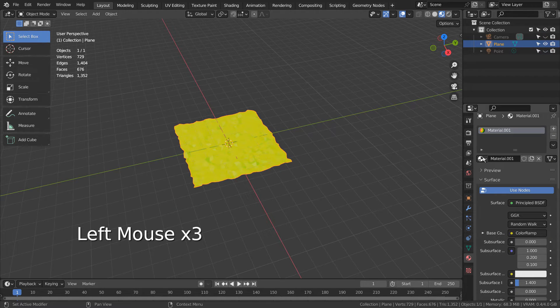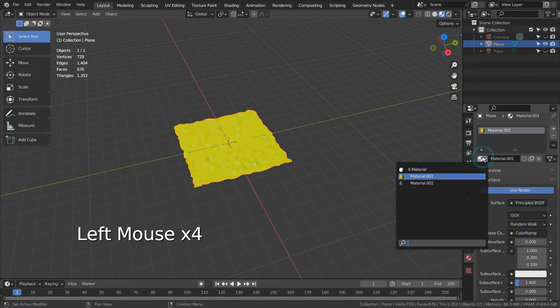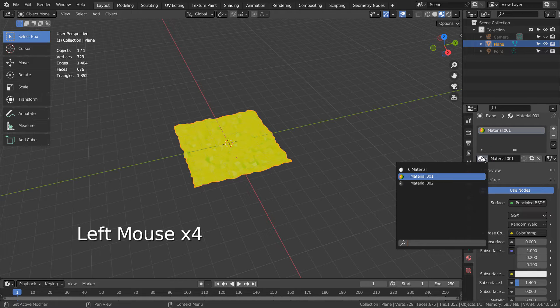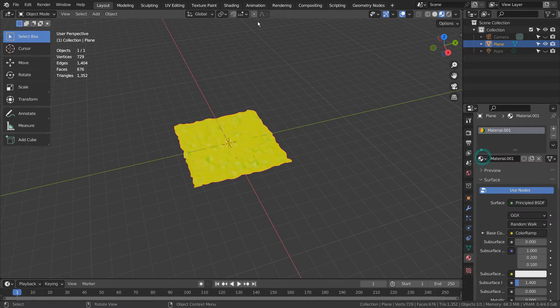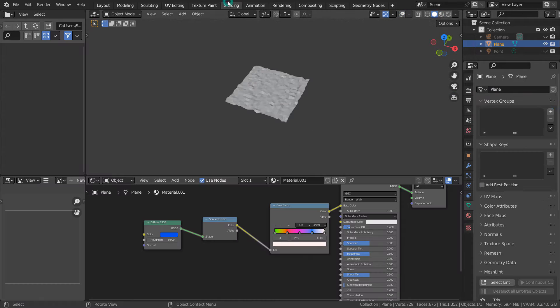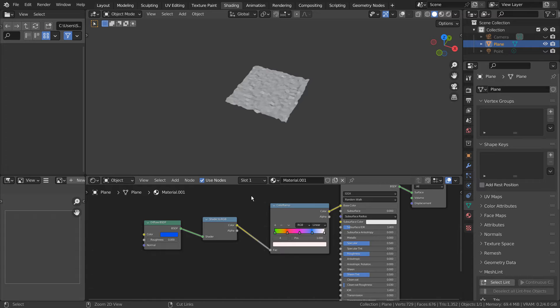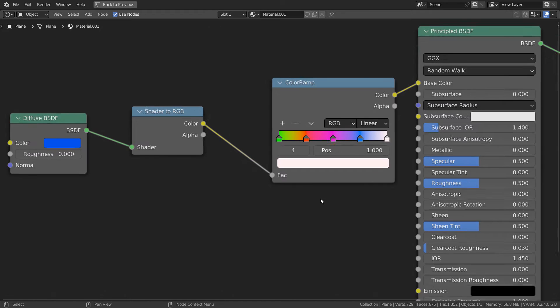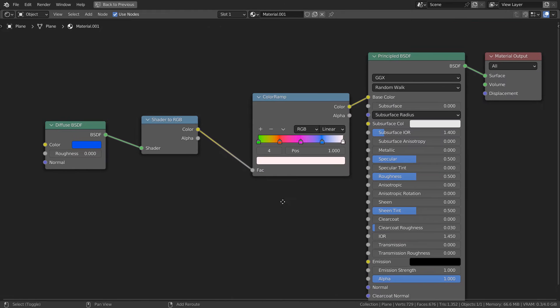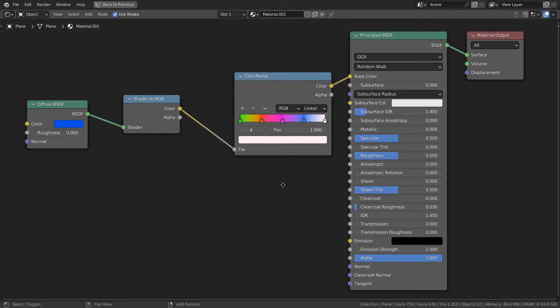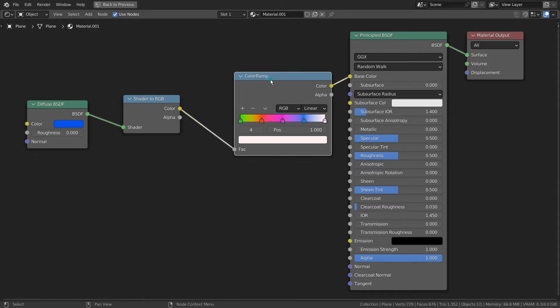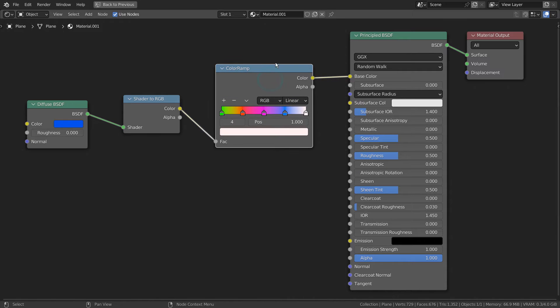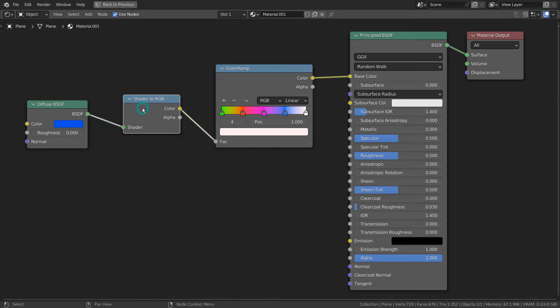This material is using a shader to RGB node, and that node is available only on Eevee. This is a very interesting set of nodes that can be explored even further by adding other nodes. Without the shader to RGB node, the point light illusion will not work.